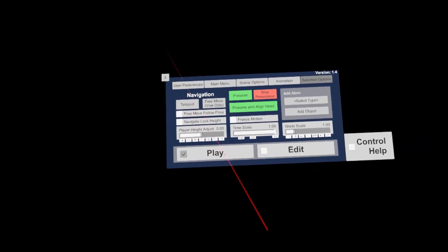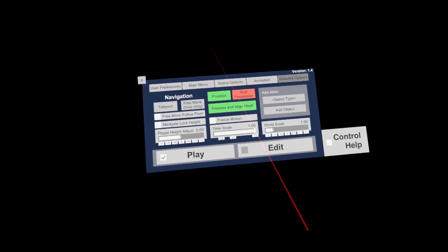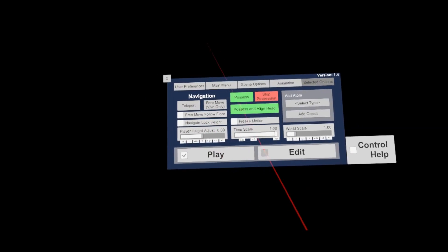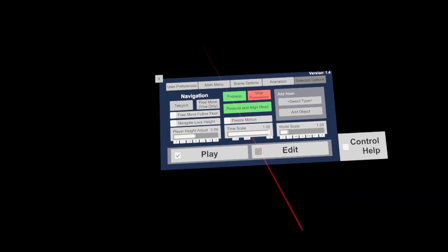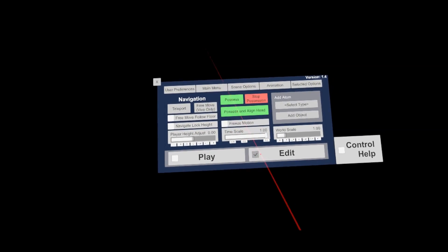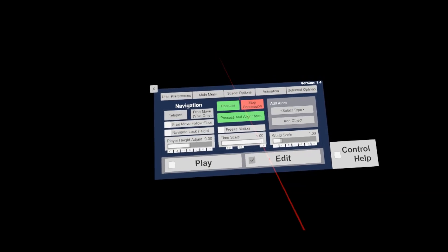On the bottom, there are the most important buttons, which allow you to select the play and edit mode. Edit mode must be activated to make bigger changes in the scene and to have access to all the options.